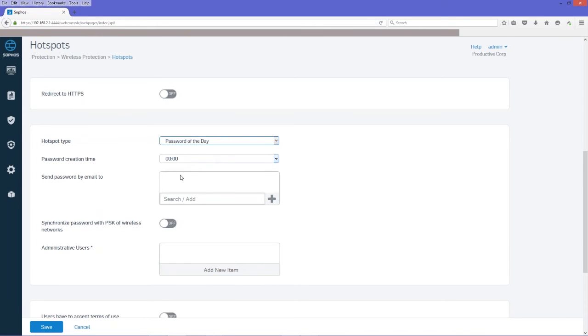So you'll add your user's email addresses here that you want to deliver that password to. And then it's up to them how they deliver that password over to the guest.